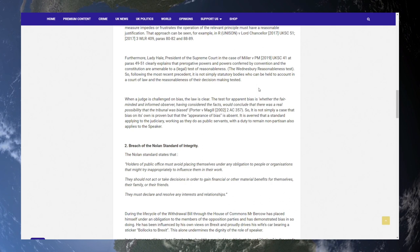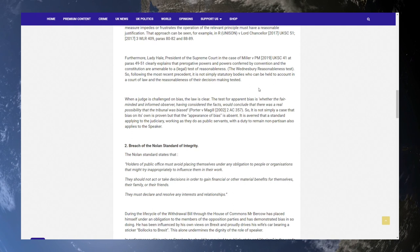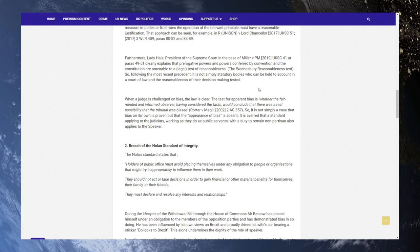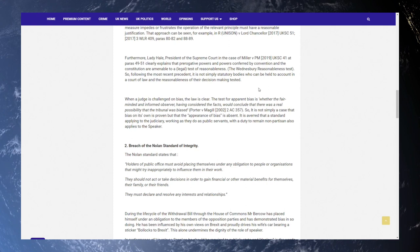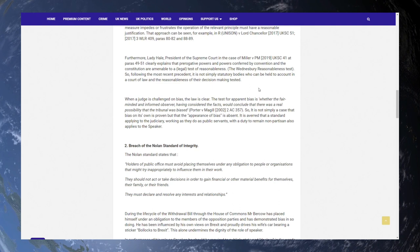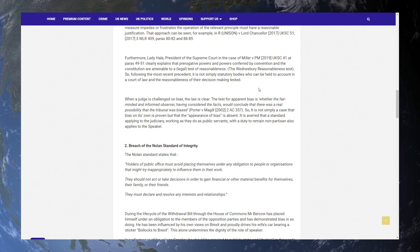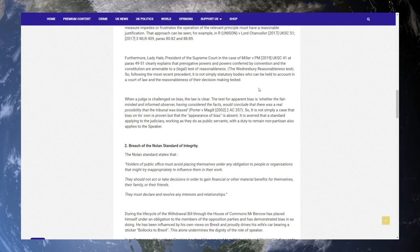When a judge is challenged on bias, the law is clear. The test for apparent bias is whether the fair-minded and informed observer, having considered the facts, would conclude that there was a real possibility that the tribunal was biased. Porter v. Magill 2002 to AC 357. So, it's not simply a case that bias on its own is proven, but that the appearance of bias is absent. It is a verb that a standard applying to the judiciary, working as they do as public servants with a duty to remain non-partisan, also applies to the Speaker. Yes, it should. And if a lawyer here is quoting it, I would have to agree that it probably is.